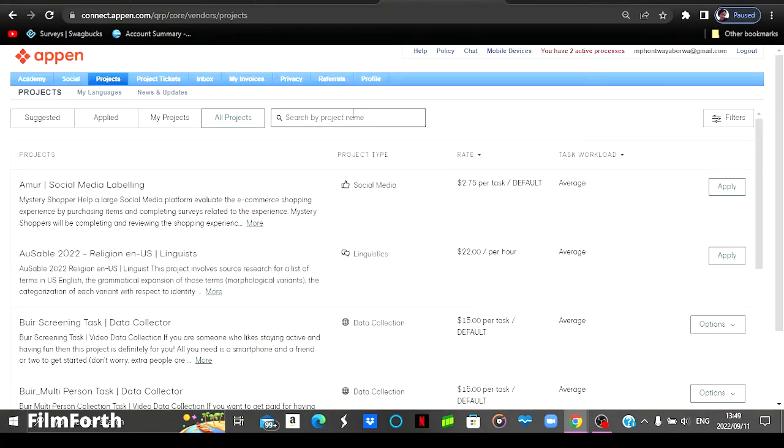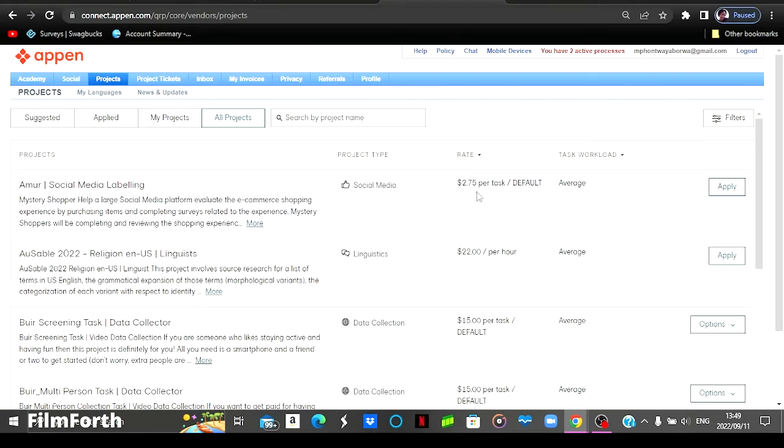After signing up, I am then prompted to a page like this one. As you can see, these are the available tasks that you can do from the comfort of your own home. The first task will pay you $2.75 per task. So you can just come here and view the description of this particular task.